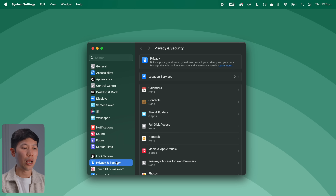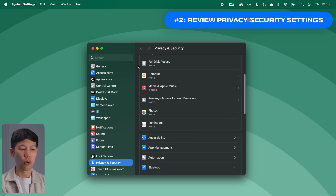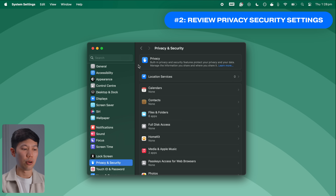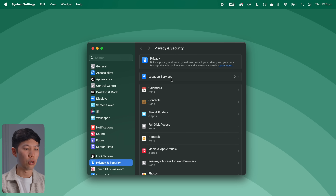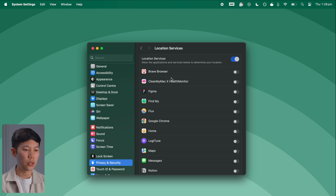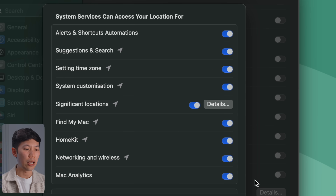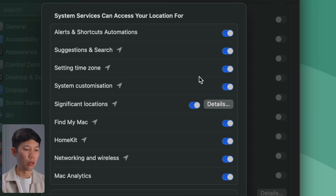Switching this on will rotate your Wi-Fi address from time to time, which reduces the chance of your Wi-Fi address being tracked. Apple has also updated the Privacy and Security tab in Sequoia with a cleaner layout. First, turn off Significant Locations tracking — go into Location Services, scroll down to System Services, and disable Significant Locations.